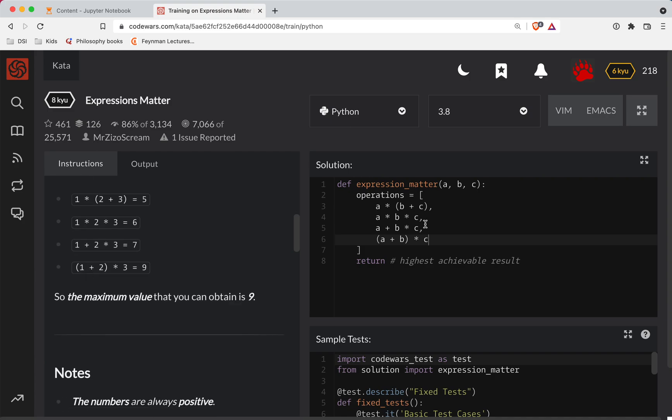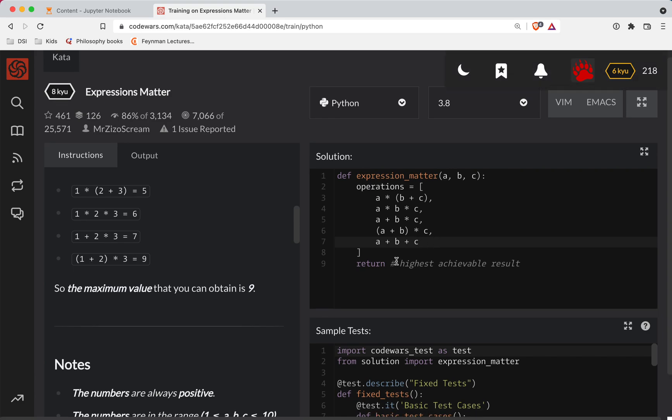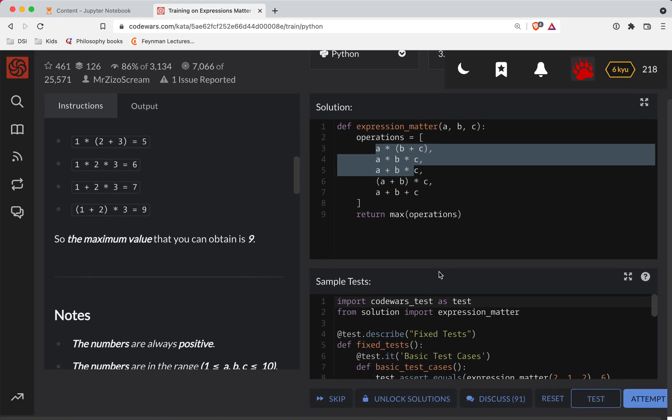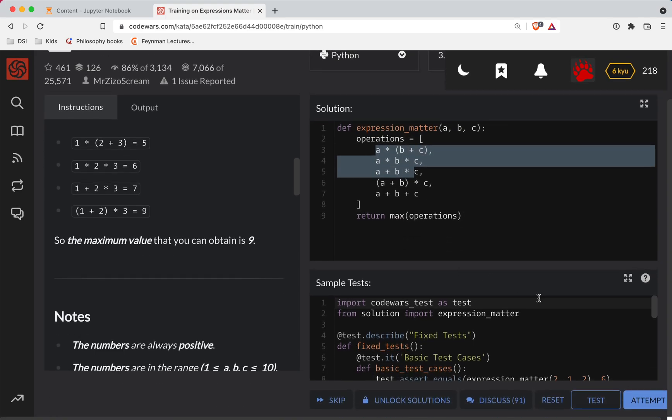We could also do addition as well. So let's do A plus B plus C and see if that works. So all we're doing here is just returning the max of our operations. So whatever number comes out to be the biggest out of all these different operations, it's going to be the one that we go with.